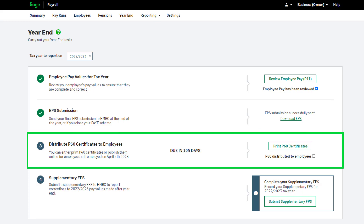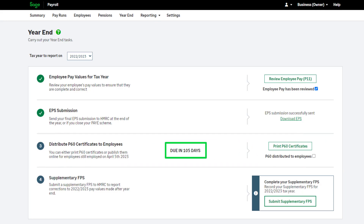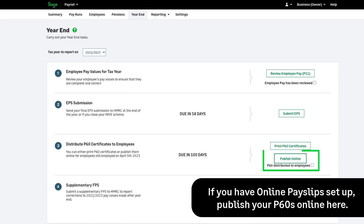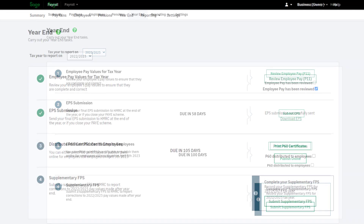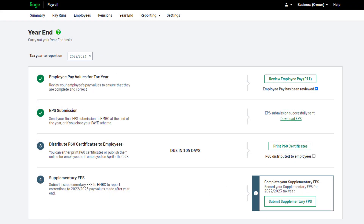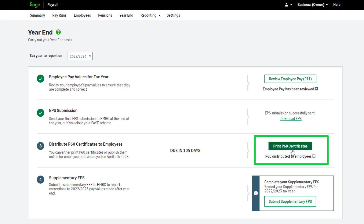Step 3 is to distribute your P60 certificates. This should be completed by the 31st of May and you can see the countdown here. A P60 certificate will be produced for all employees who are still employed by you on the 5th of April. To print your P60s, click Print P60 Certificates.